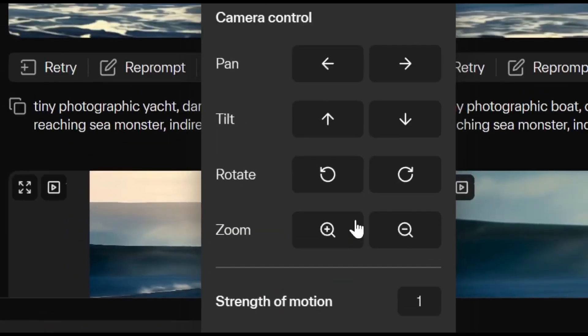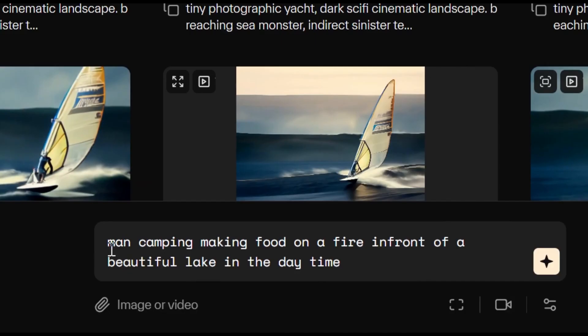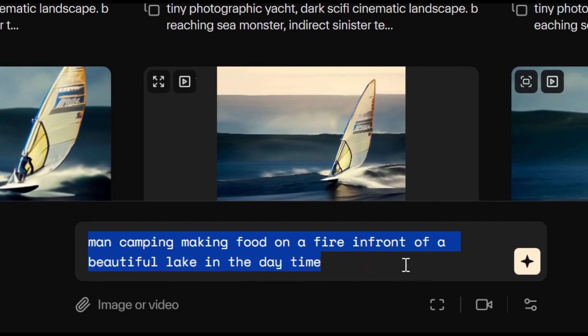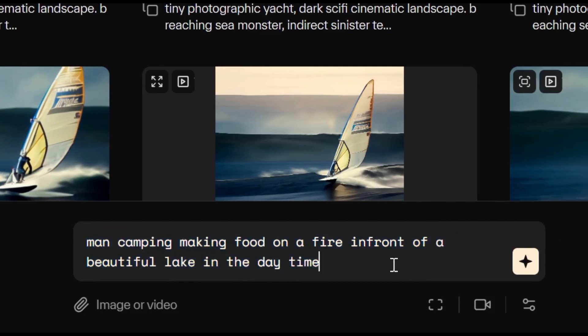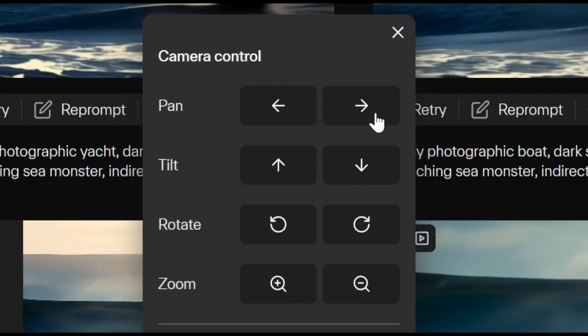Now, let's look at motion control. We'll write a new prompt. Man camping making food on a fire in front of a beautiful lake in the daytime. Let's try to pan it right. For another version, tilt it up.